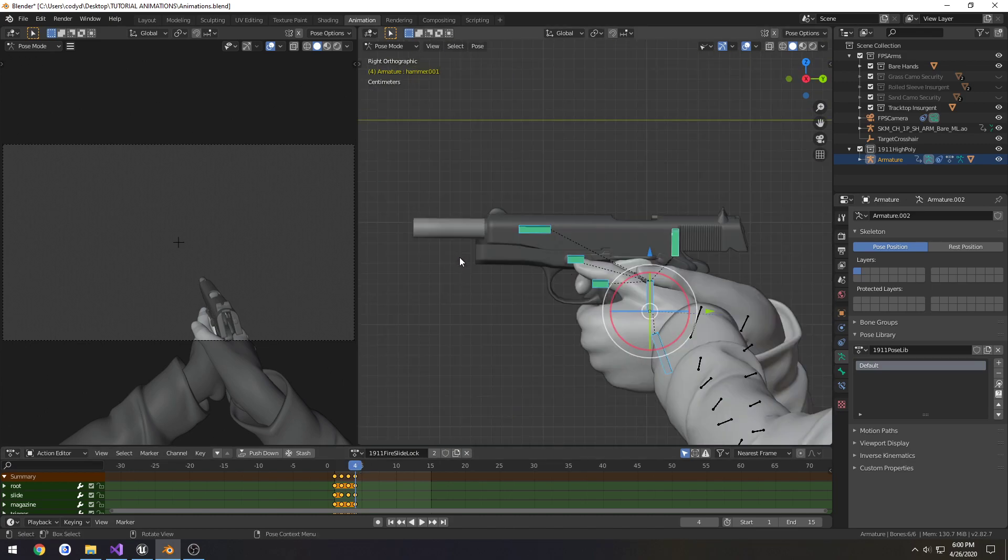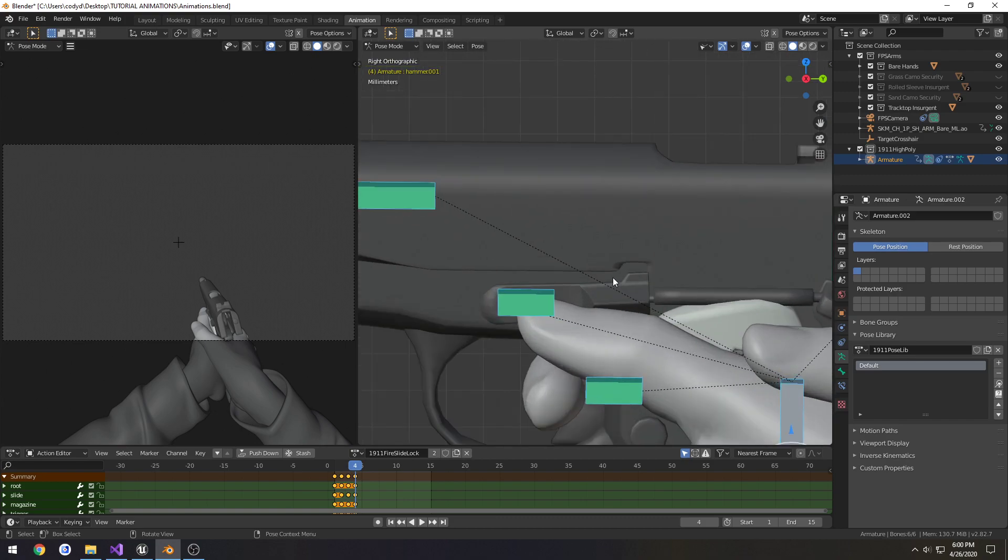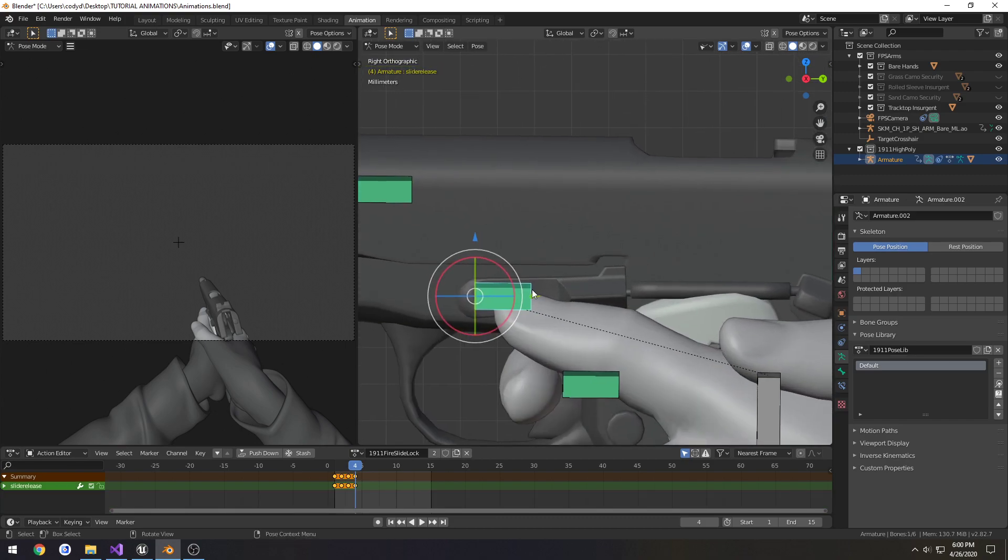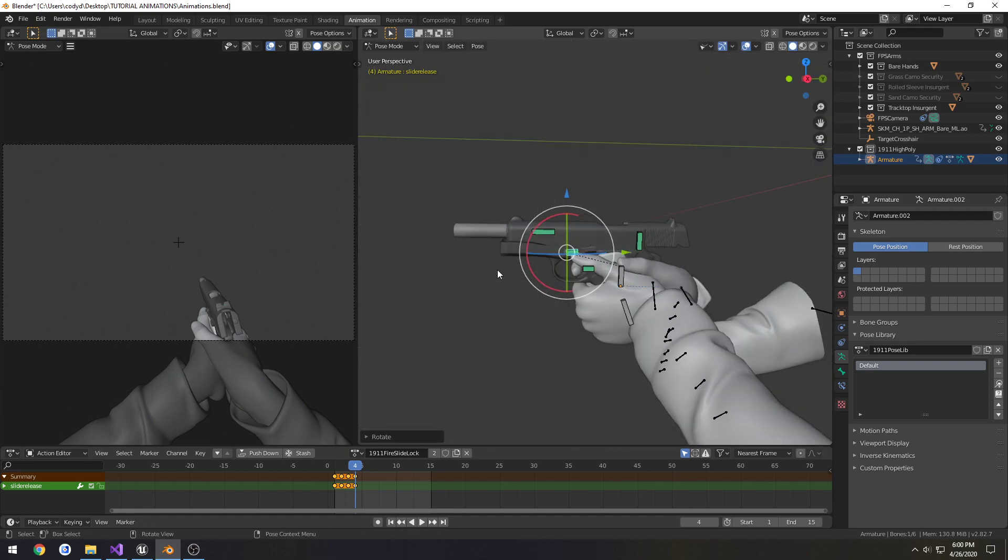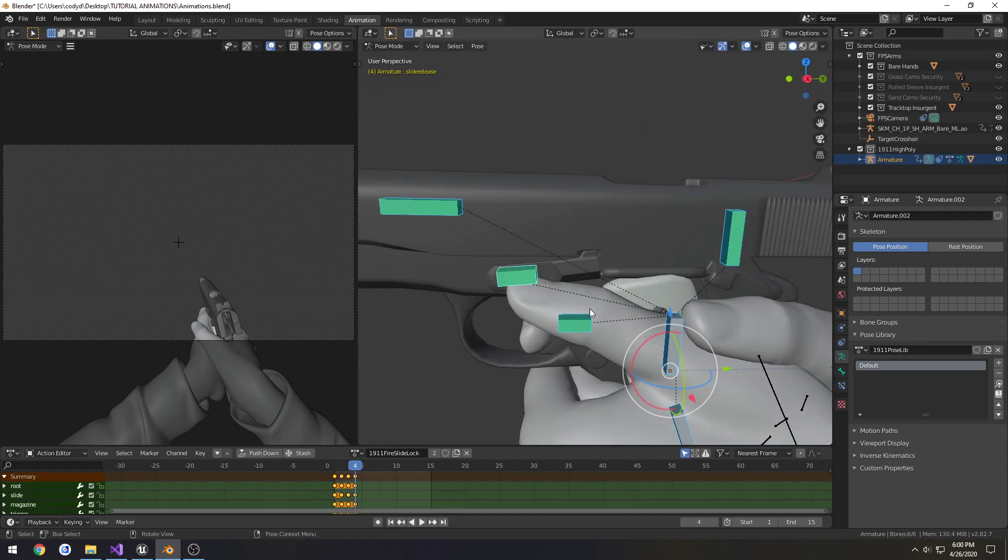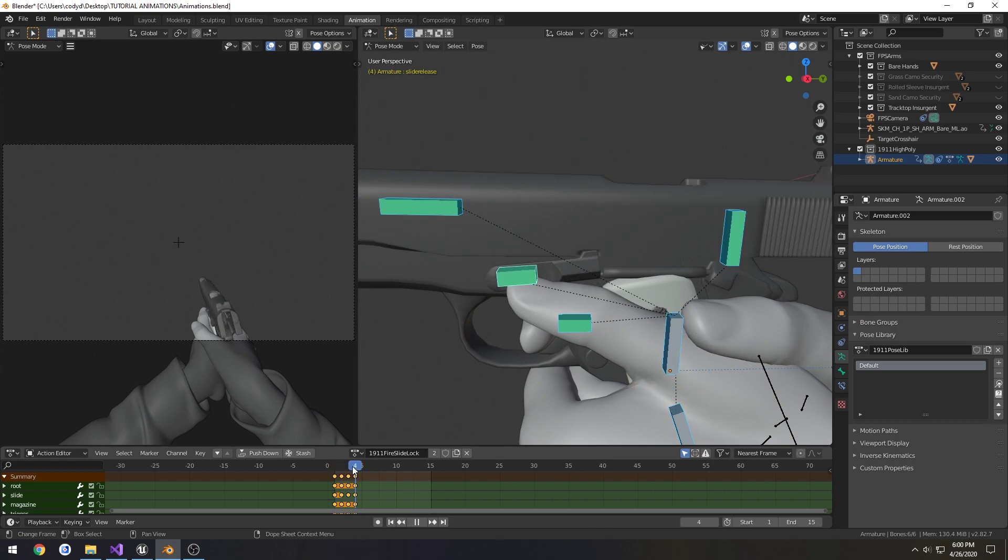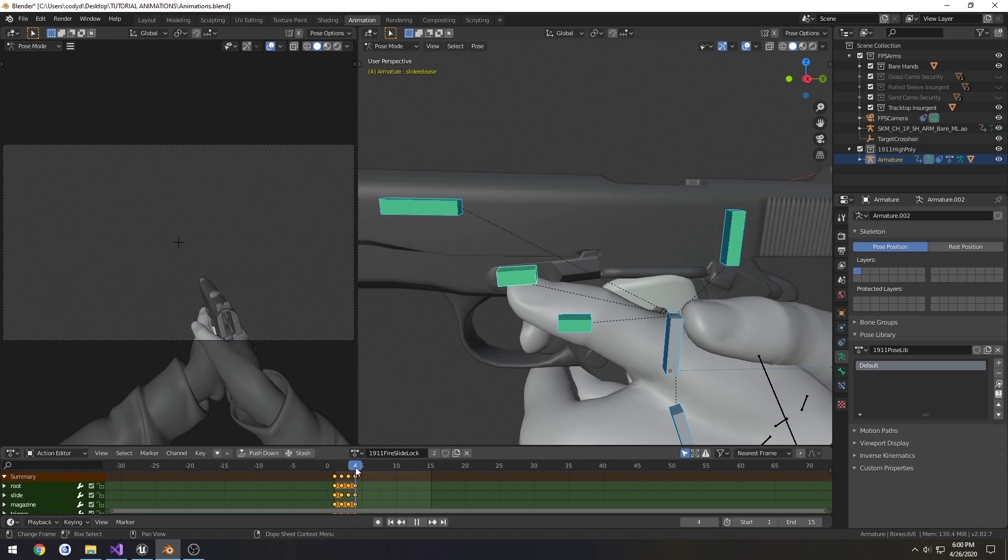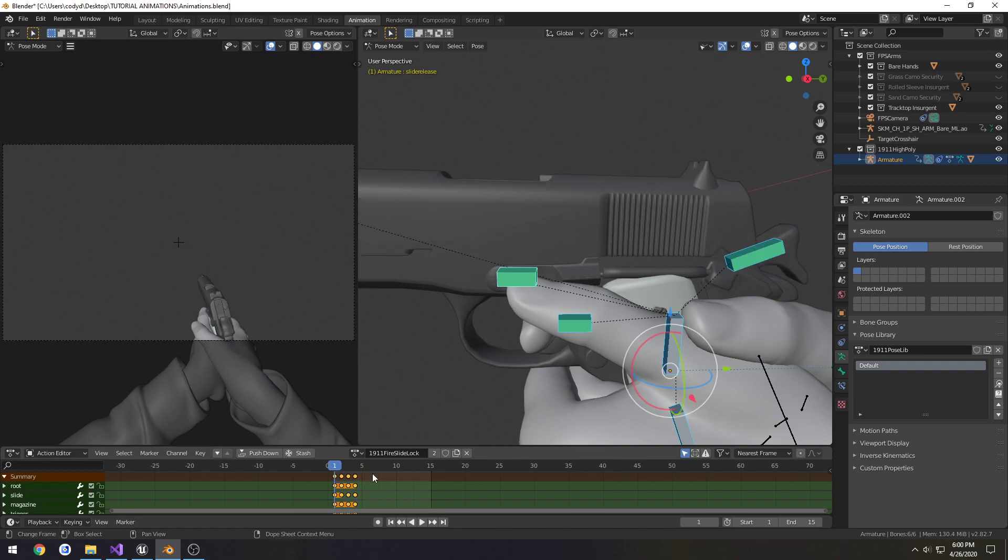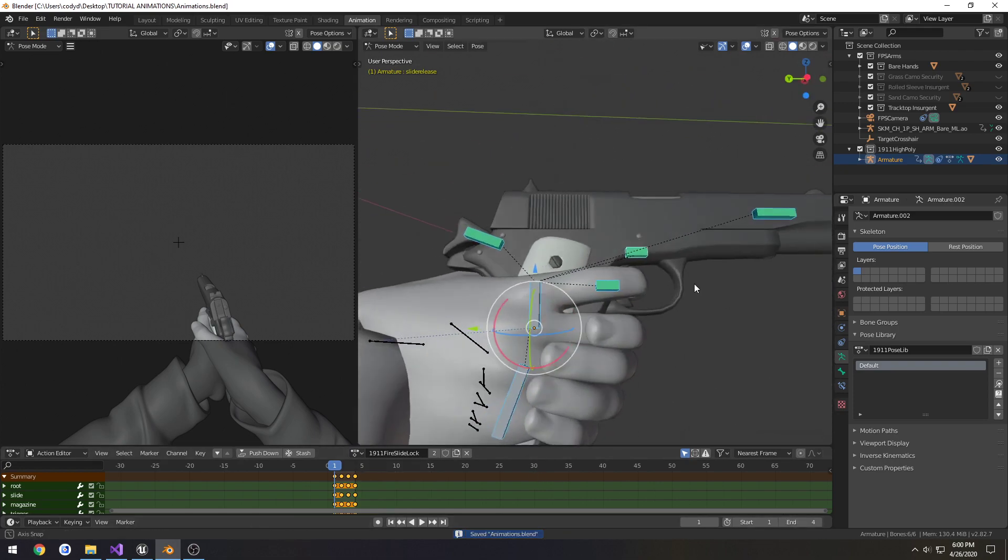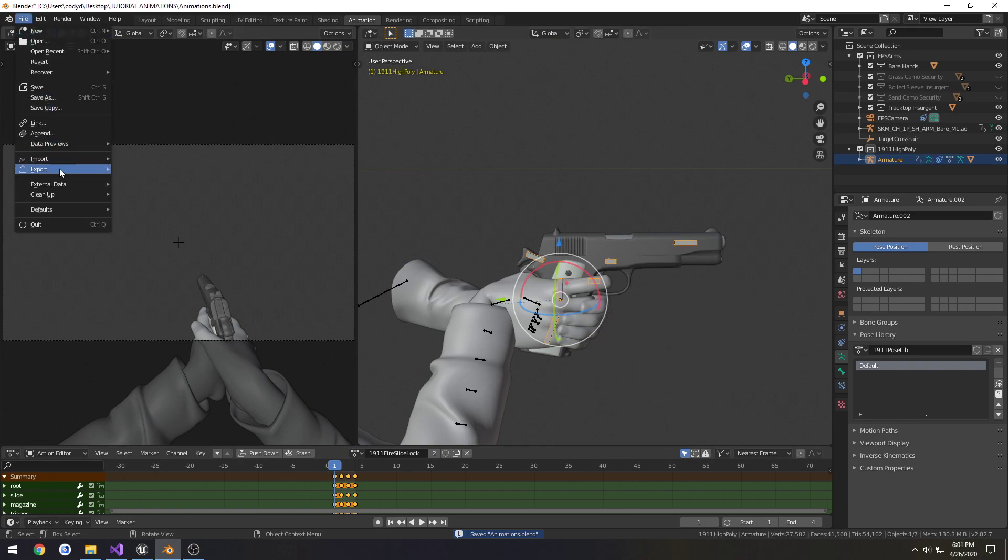So now that that's set up, we also want to have the slide release go up and into position. So just like that. And this is 4 frames long. Alright, so this is going to be our slide lock animation.